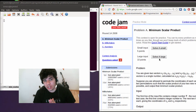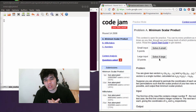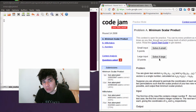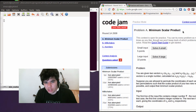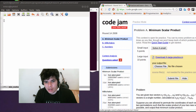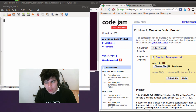Hey guys, my name is George and welcome to this new tutorial. Today we are going to solve a Google Code Jam problem. Basically this problem is called the Minimum Scalar Product and it's a problem from the first round in 2008.